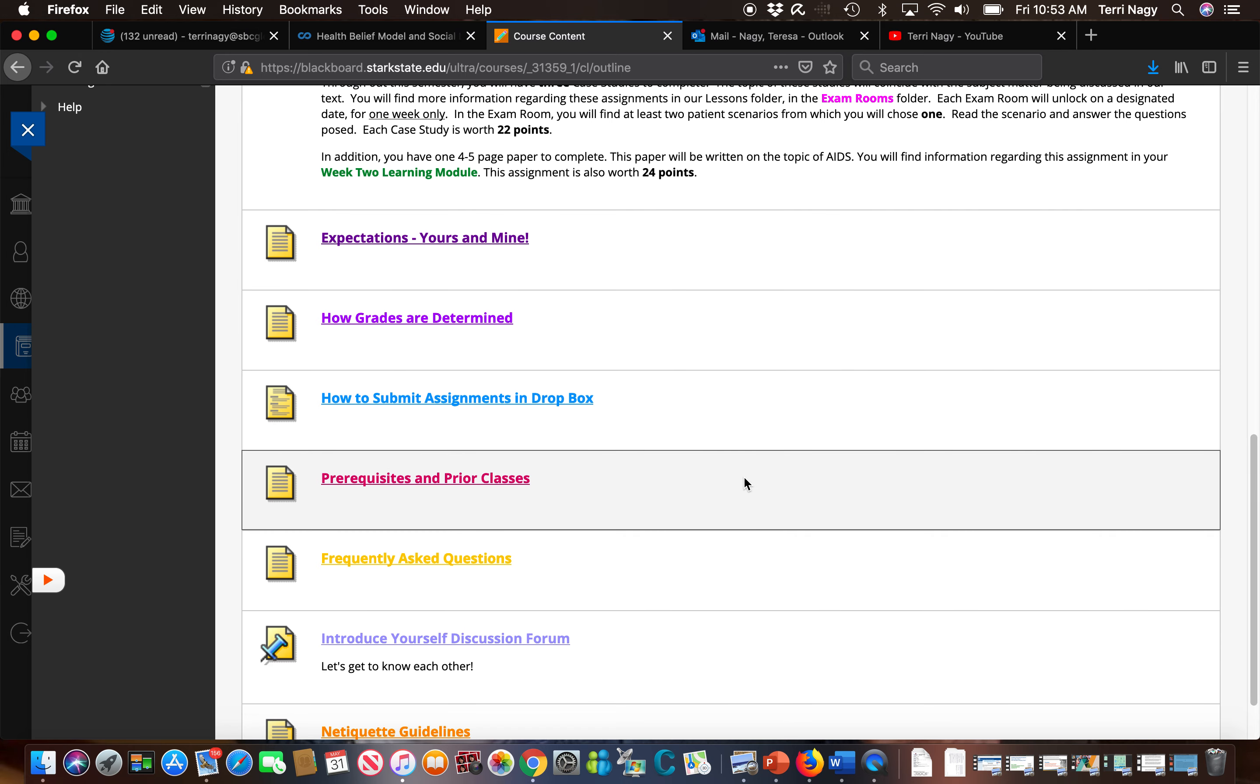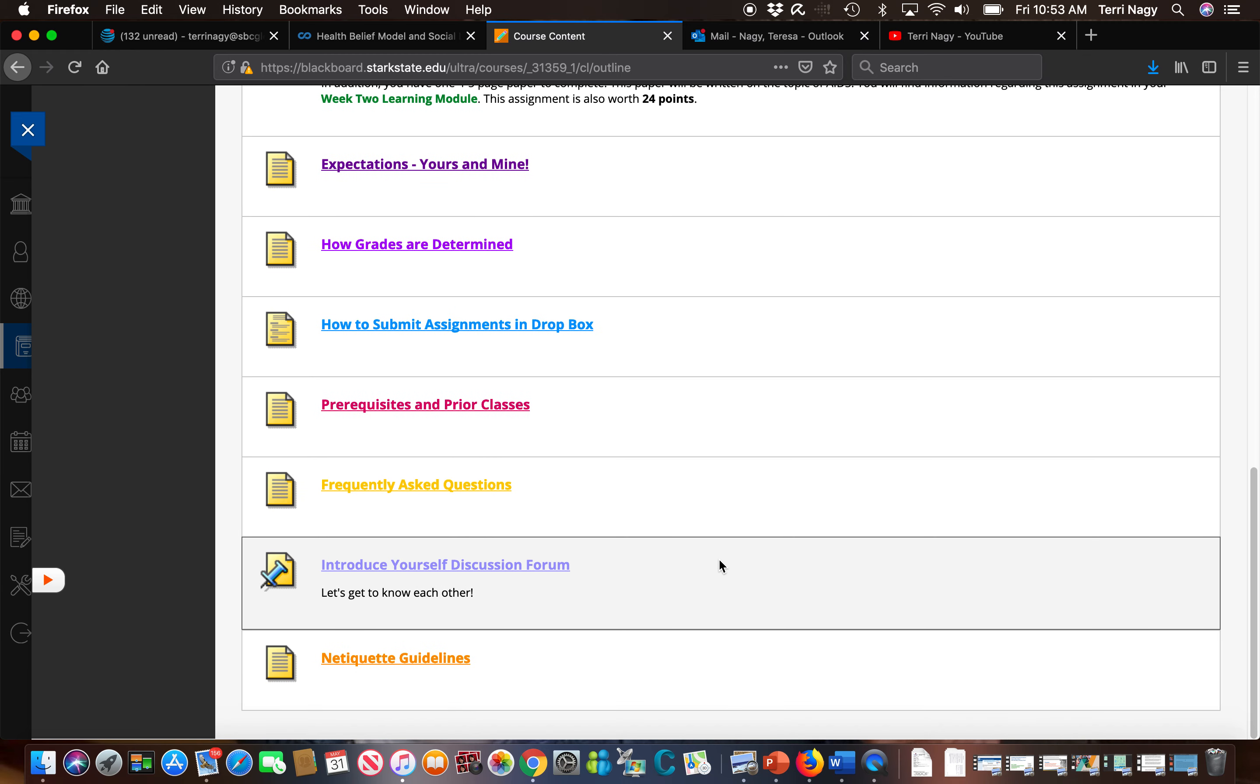Information on what courses you need to take prior to actually taking the human disease course, frequently asked questions, and finally a discussion forum introduction.